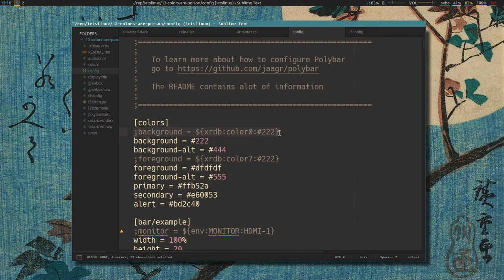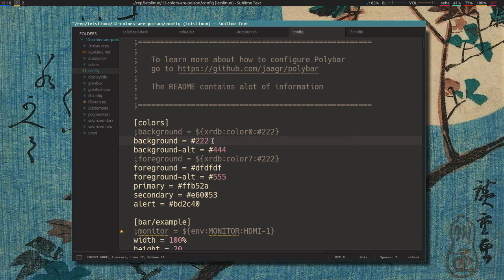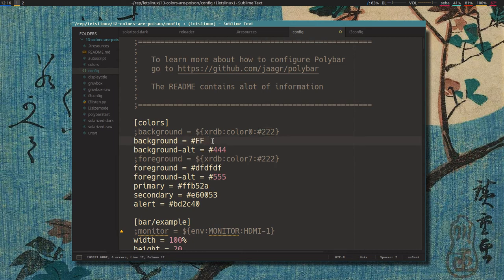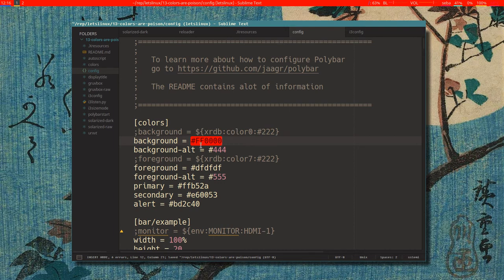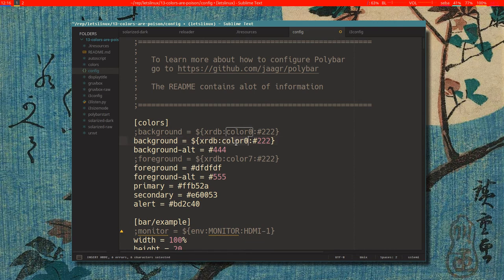Right now the background of polybar is this. If we change it to red it becomes red. But if we change it to xrdb, and then just like i3, this is how you write it: dollar curly brackets xrdb colon, then the resource name. So here we could write buddystyle accent.